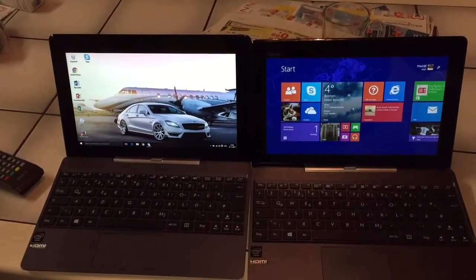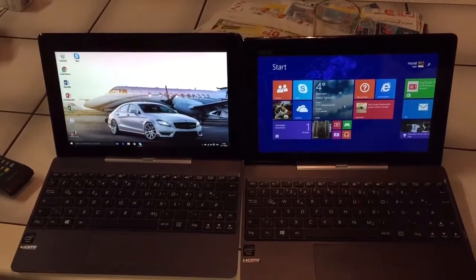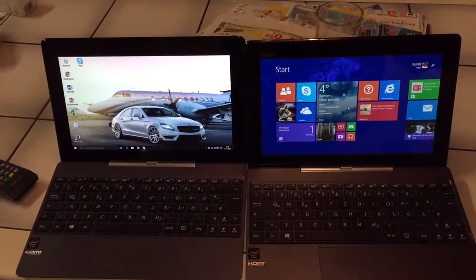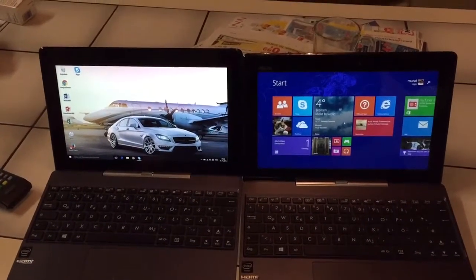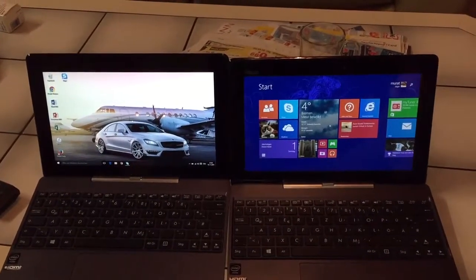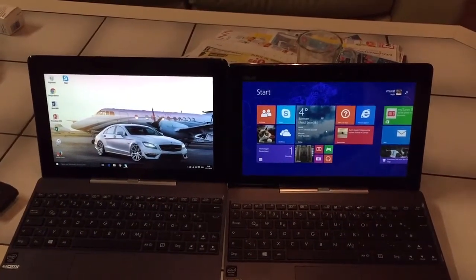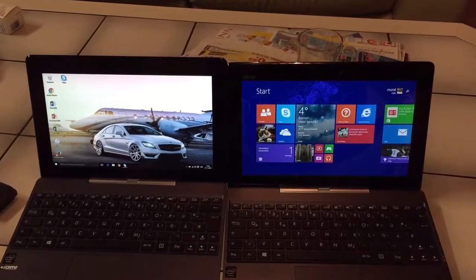But how can it be? Why is Windows 8 faster than Windows 10?